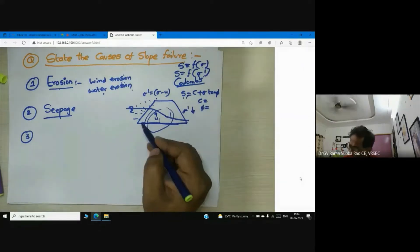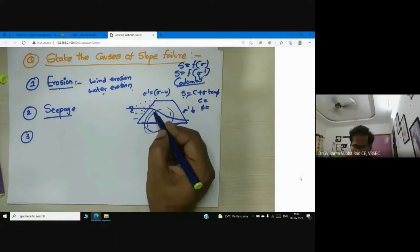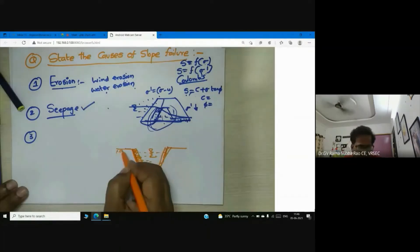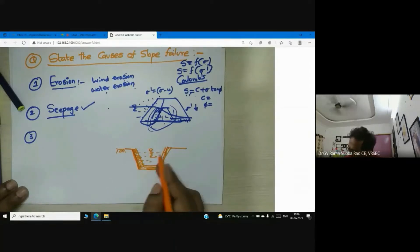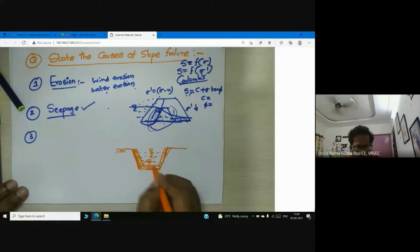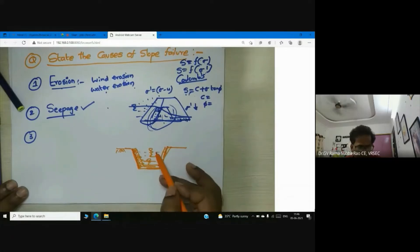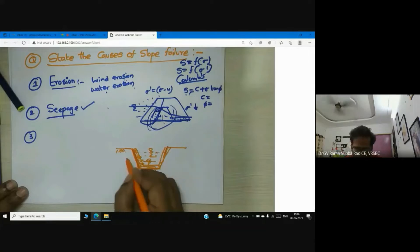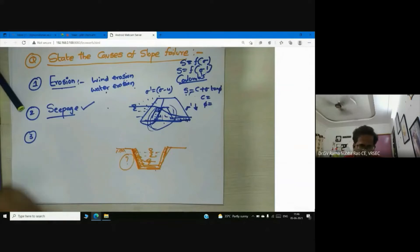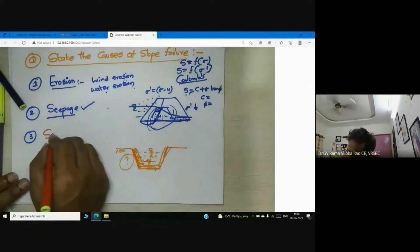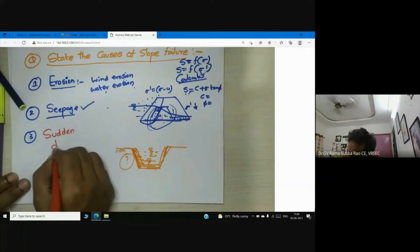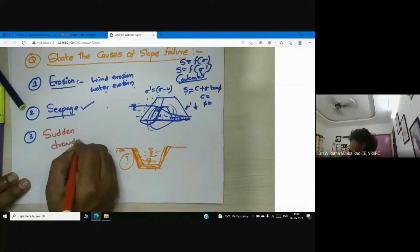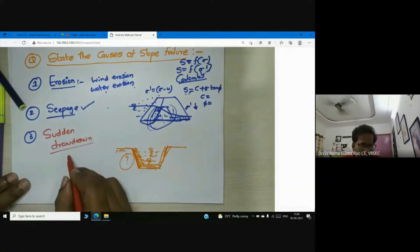Once strength is reducing, the stability decreases and the slope fails. Consider a situation where we suddenly close a canal — there is a sudden drawdown. Many canal slopes fail because of sudden drawdown, which leads to slope failure.